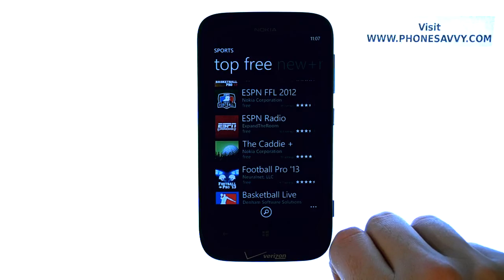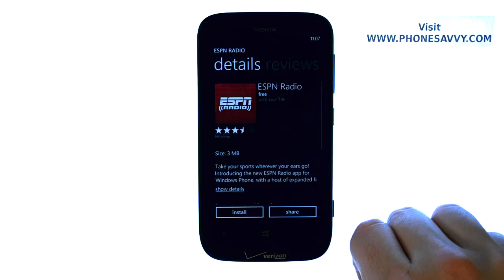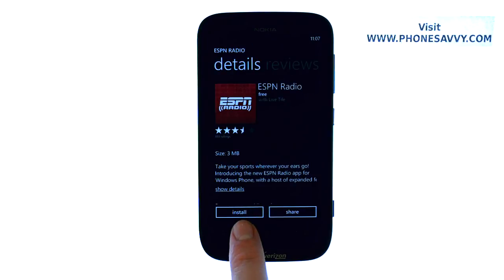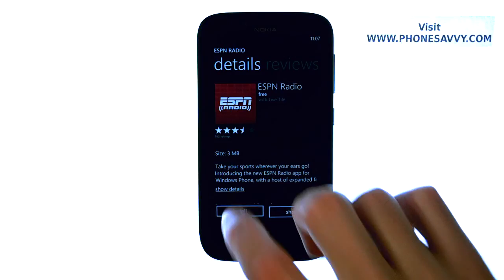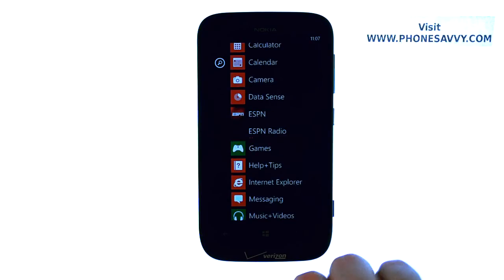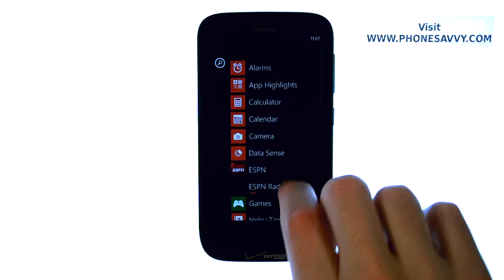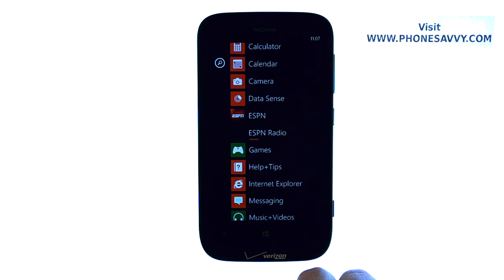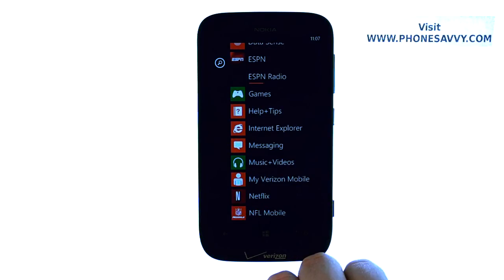When you find one that you want, go ahead and select that application, then go ahead and hit install. If you have not set up a Microsoft account yet, it will prompt you to do so. Otherwise, when you hit install, it will begin downloading. It will enter it into this screen here, so you can set it as a new tile and customize your phone however you'd like.